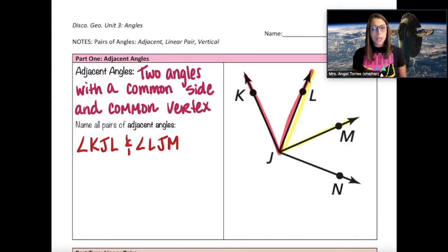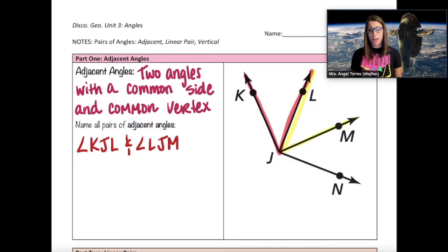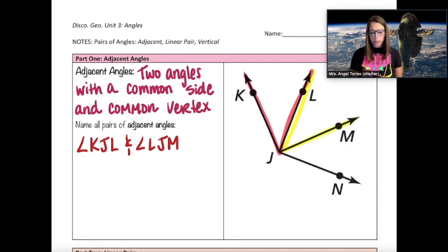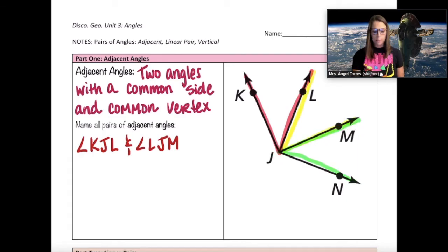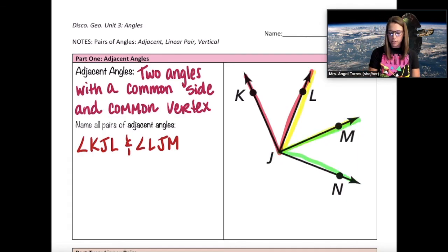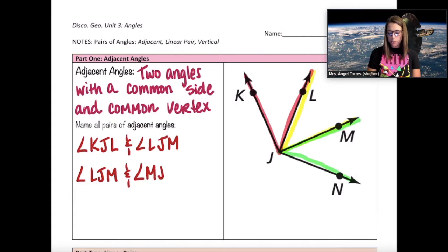Those are not the only adjacent angles here. Looking at angle LJM, what angle is that adjacent to? It's adjacent to angle MJN because they share point J and side JM. So that's another pair of adjacent angles: angle LJM and angle MJN.